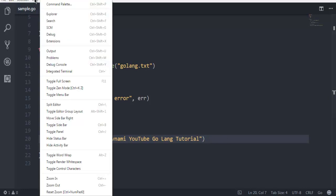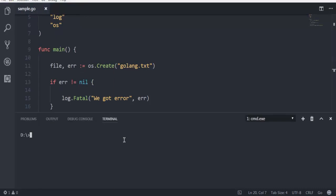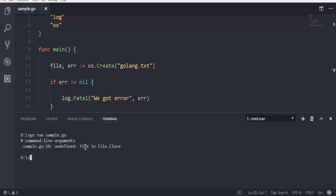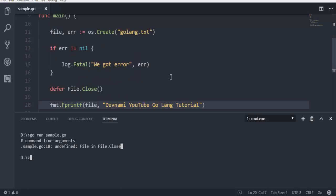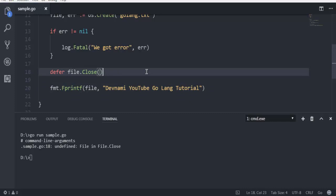So let's take a look at this. Open the terminal. Now here, make sure that you are in the same directory as sample.go file, then type in go run then sample.go and hit enter. Now it will point you if there are any command line arguments errors. We have undefined file in file.close, so simply replace this with file.close.